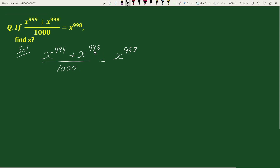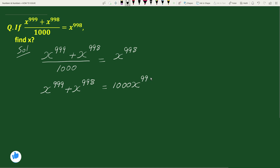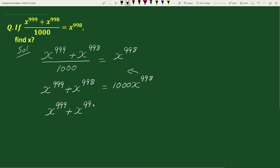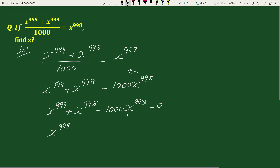Taking 1000 to the right-hand side, we can write this equation as x to the power 999 plus x to the power 998 equals 1000 times x to the power 998. Now transposing 1000 times x to the power 998 to the left-hand side, we get x to the power 999 plus x to the power 998 minus 1000 times x to the power 998 equals 0. Here, x to the power 998 minus 1000 times x to the power 998 equals minus 999 times x to the power 998.